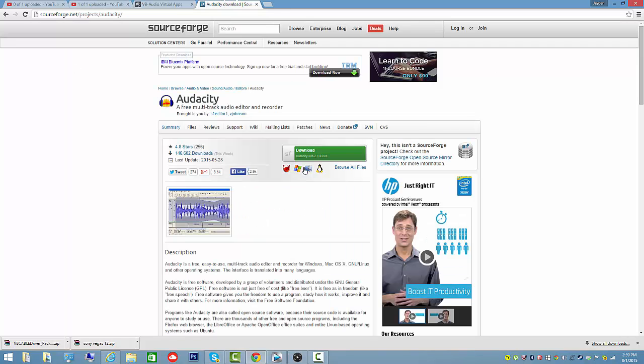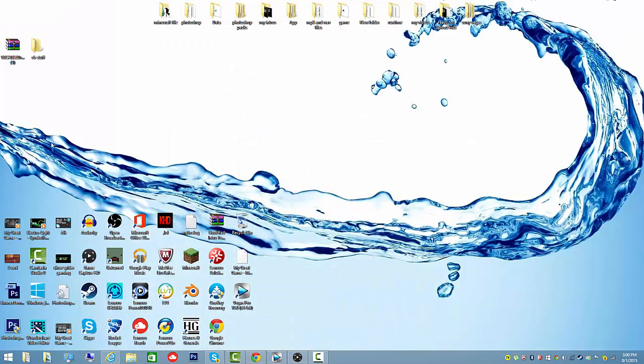Another program you want to download is Audacity. Definitely this one, it's free. It's on SourceForge.net. Download it, and I'll leave a link in the description for that also.